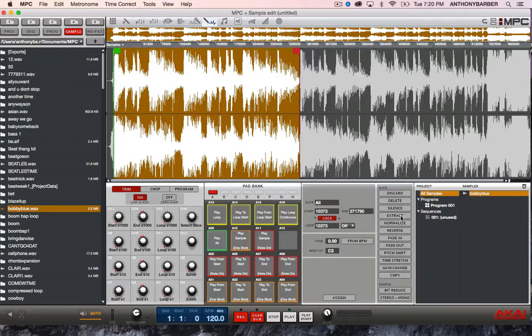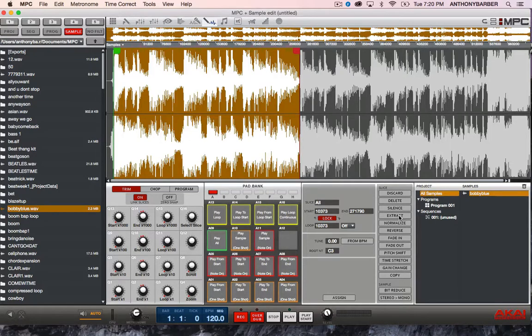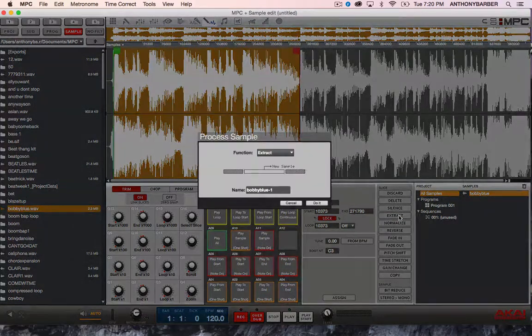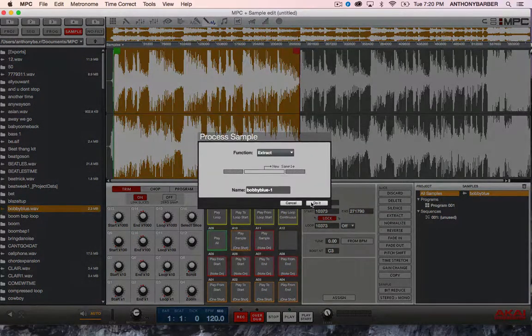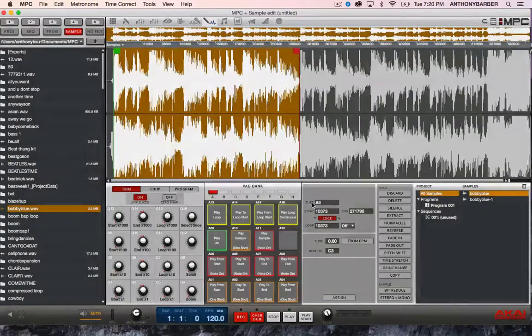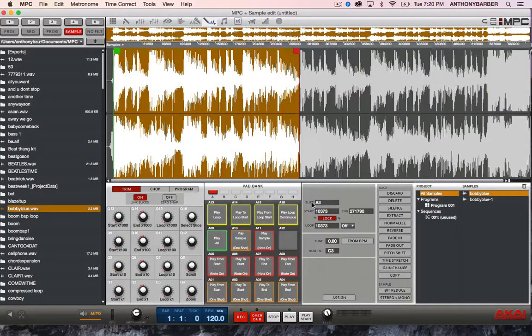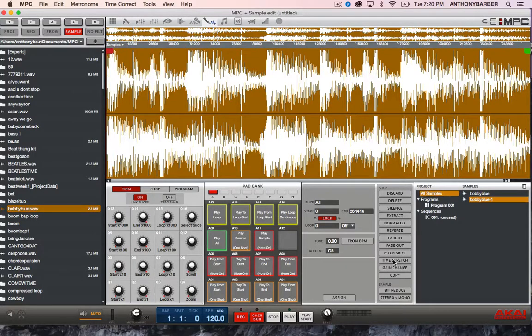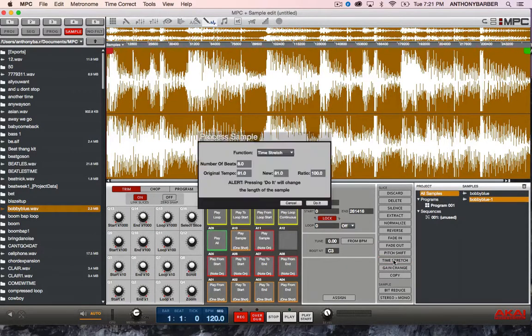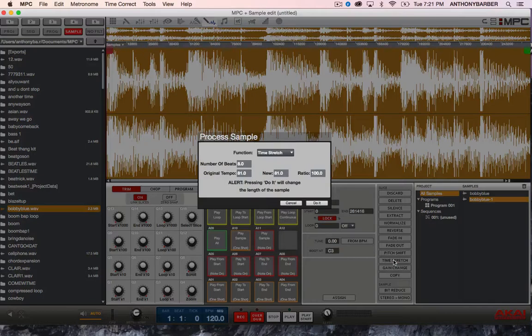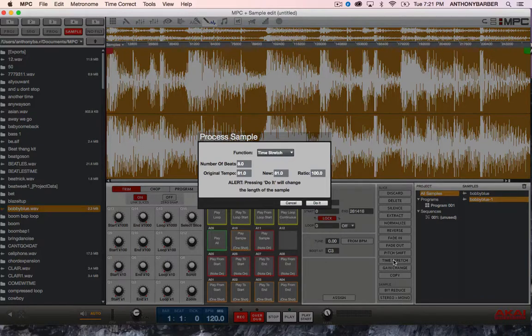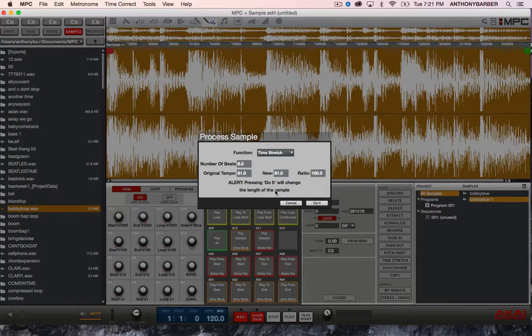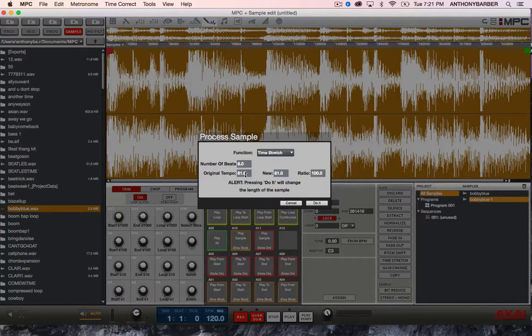So now we're going to extract out that part. We're going to go down here to time stretch. And there you have it. The MPC's already figured out how fast it's going for you. 81 beats per minute.